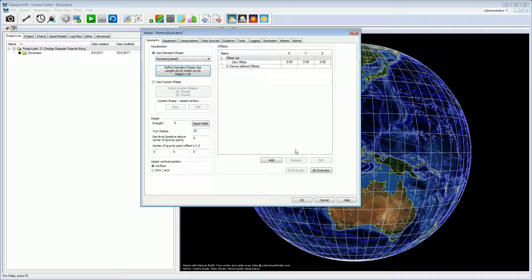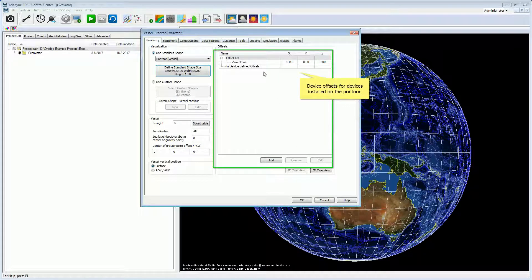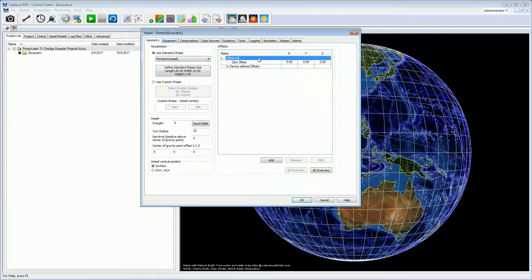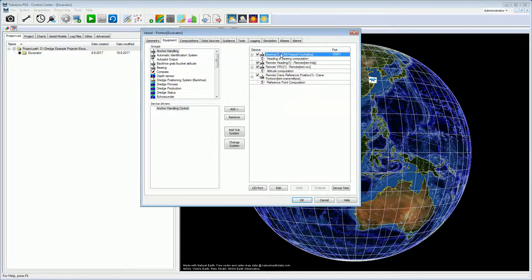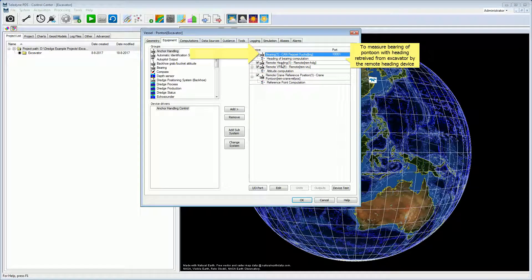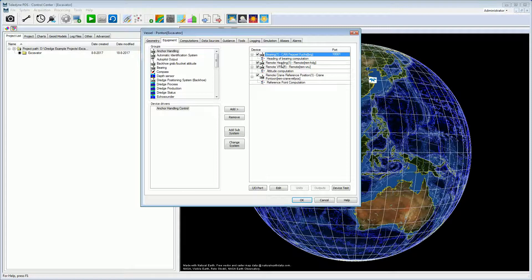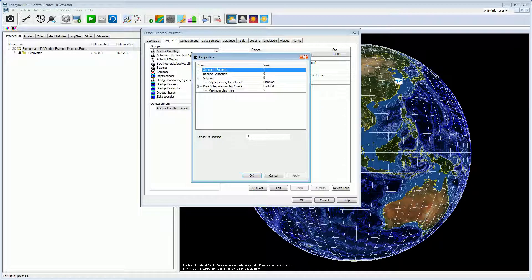If the pontoon is equipped with sensors, the device offsets are added here — press the Add button to add an offset. Open the equipment page. In the equipment page, the devices used for the pontoon positioning are added. A bearing sensor is added because this pontoon is not equipped with a heading device; the heading is retrieved remotely from the crane. The bearing sensor is used to measure the relationship between the crane heading and the pontoon. Open the bearing device properties to calibrate the bearing of the pontoon — enter the set point, select the checkbox 'Adjust bearing to set point', and the bearing is calibrated.